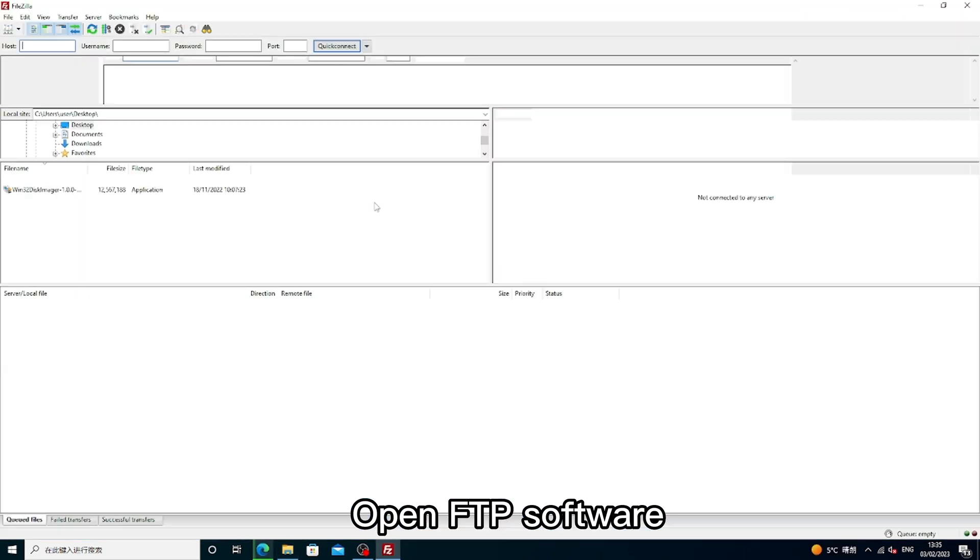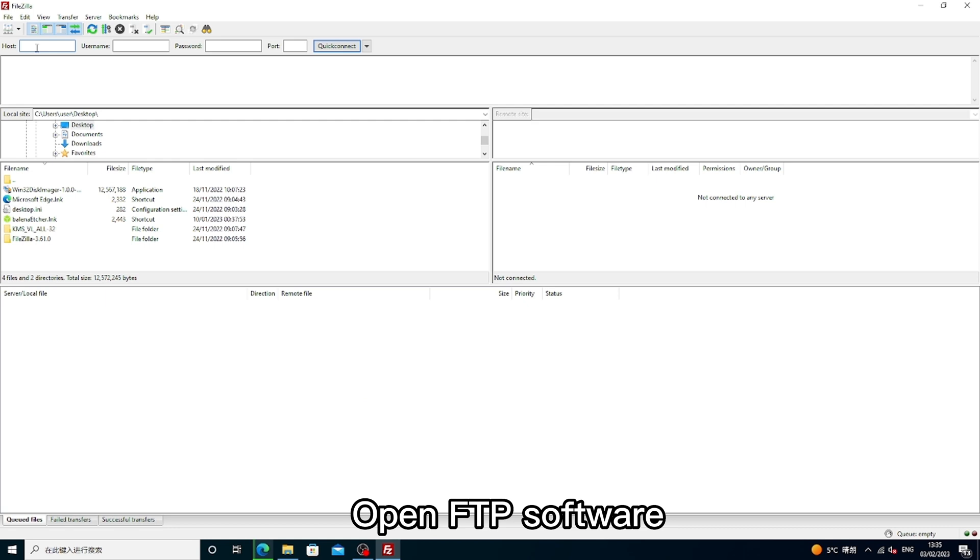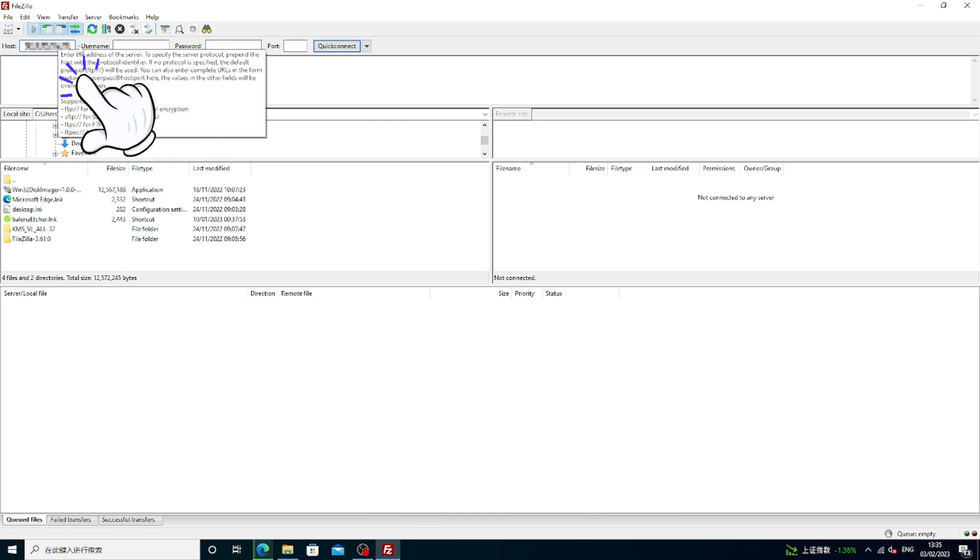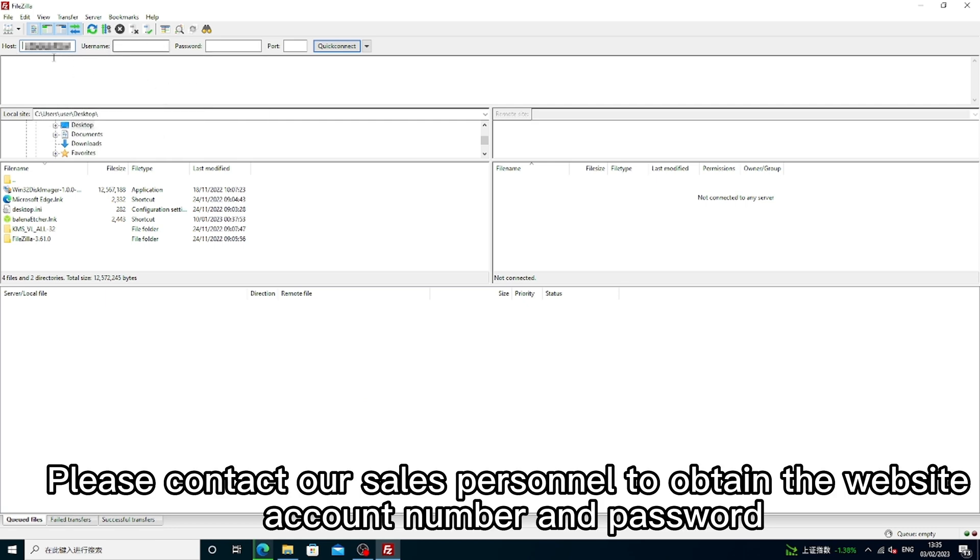Open FTP software. Please contact our sales personnel to obtain the website, account number and password.